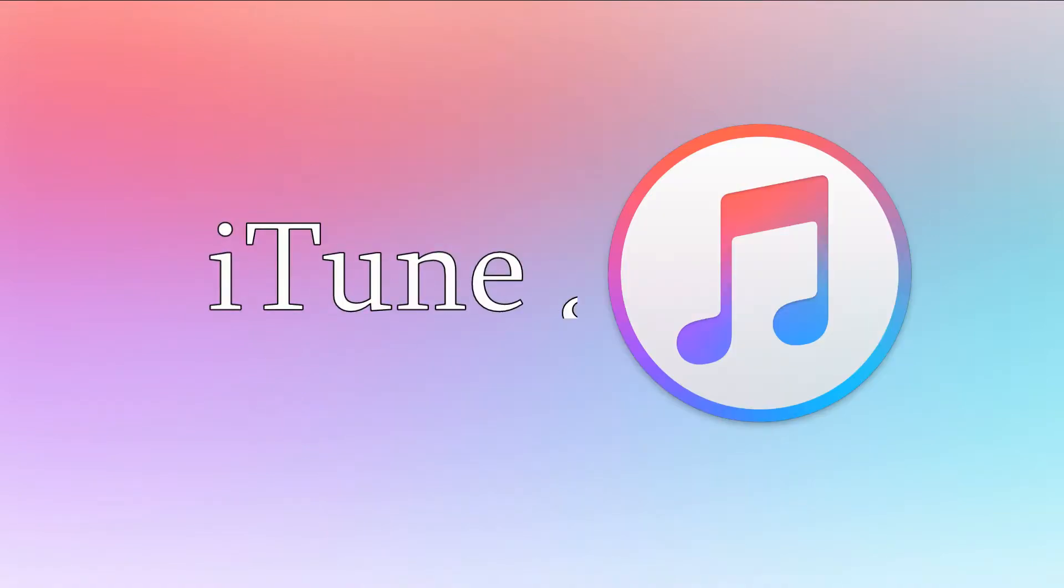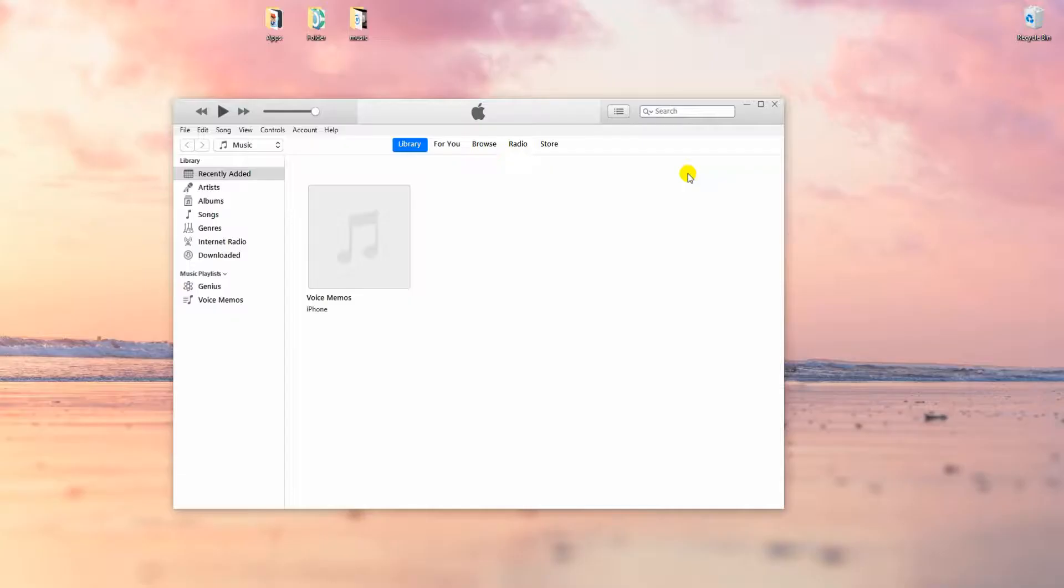The first method is by using iTunes. This is applicable if you have backed up your device using iTunes before.